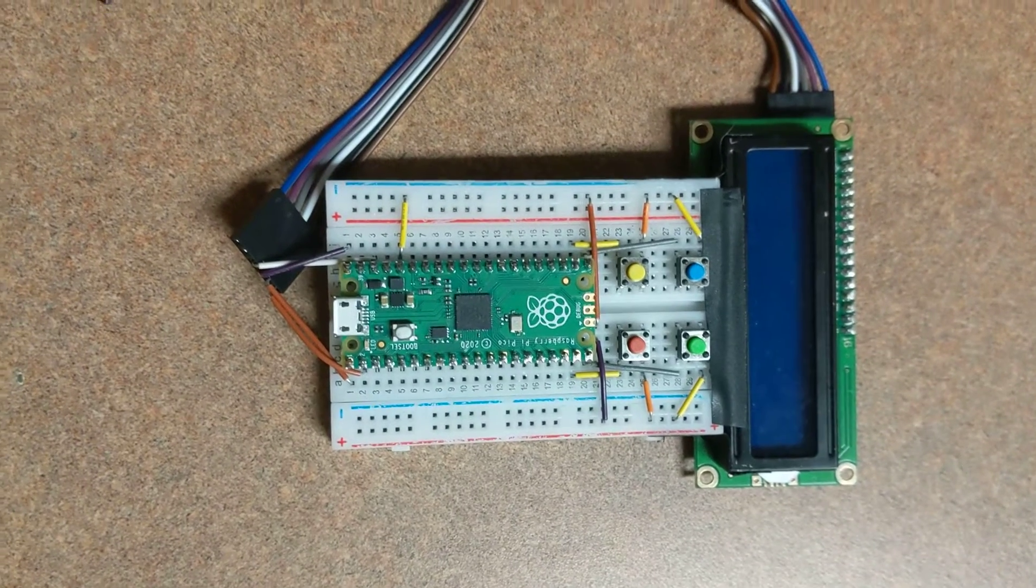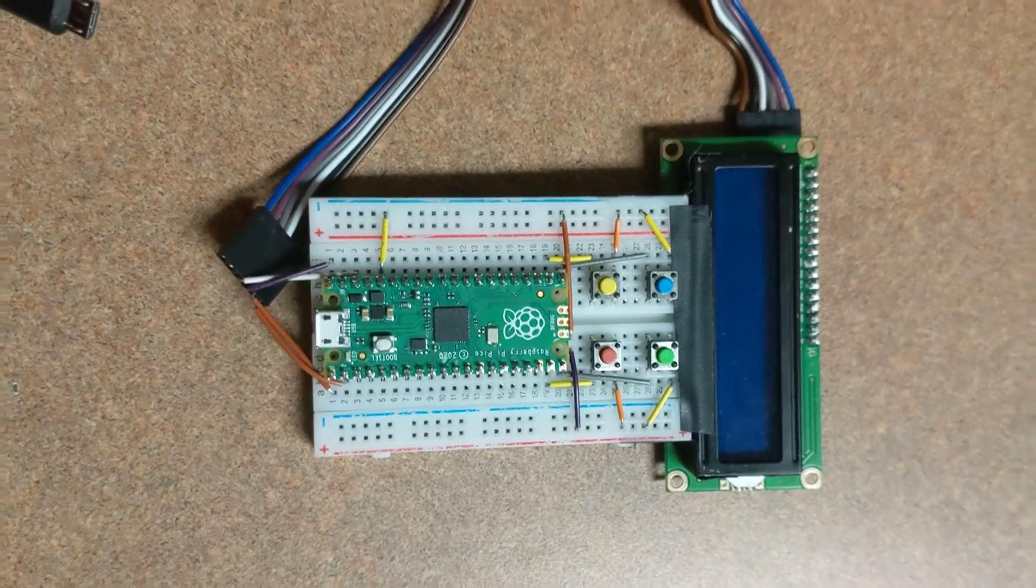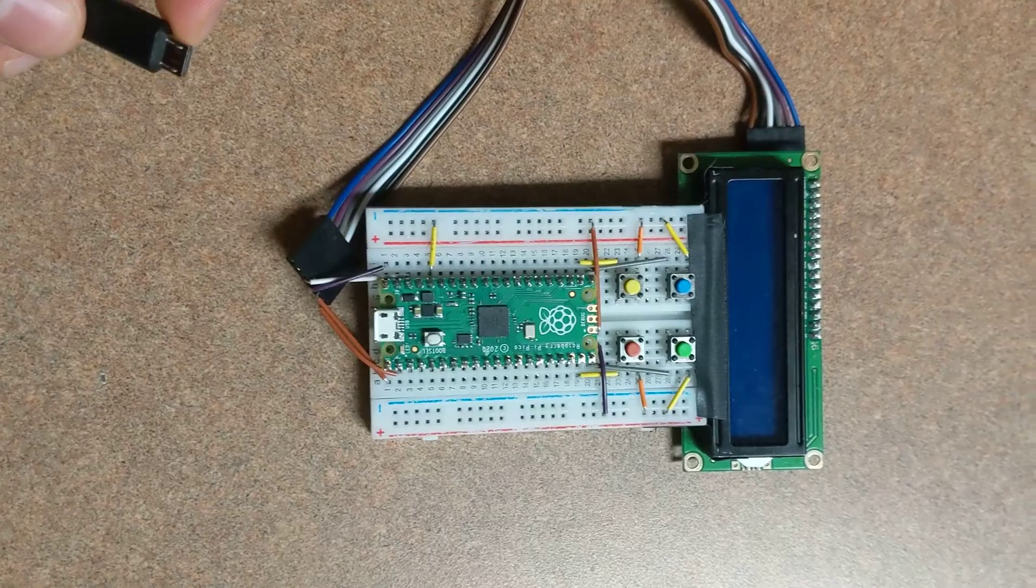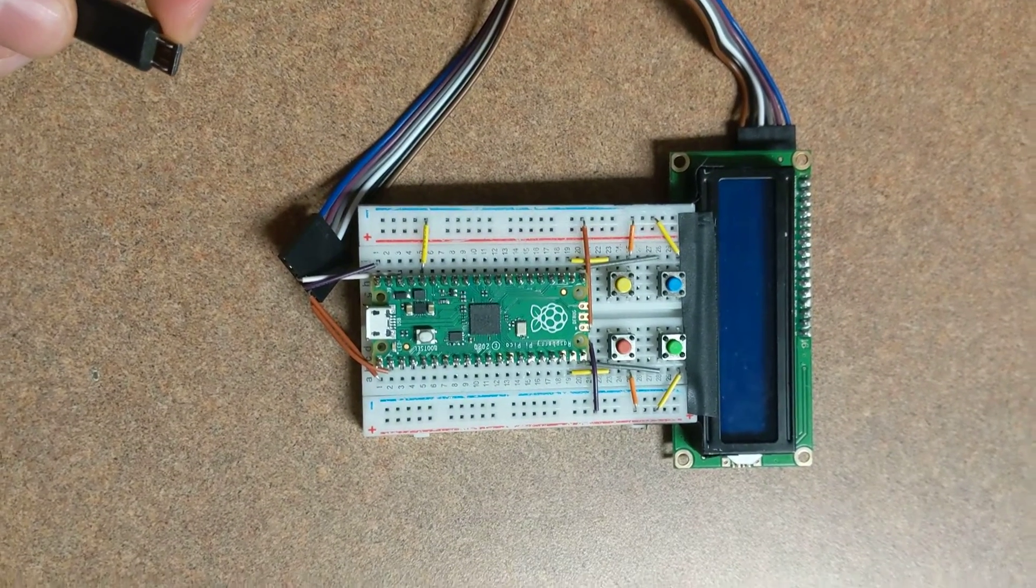Hello, this is Joe Aiello. This is my Raspberry Pi Pico project.